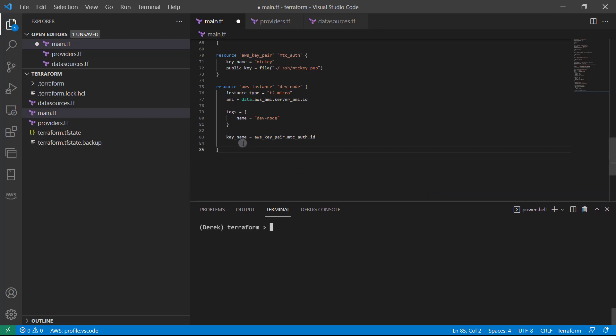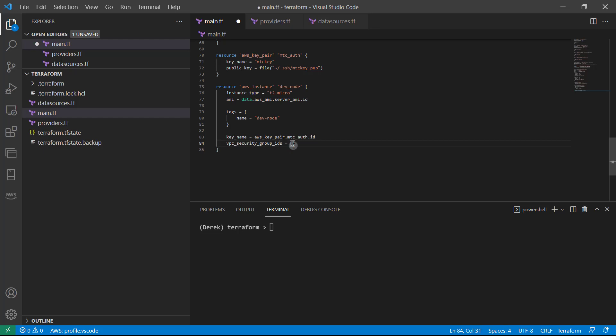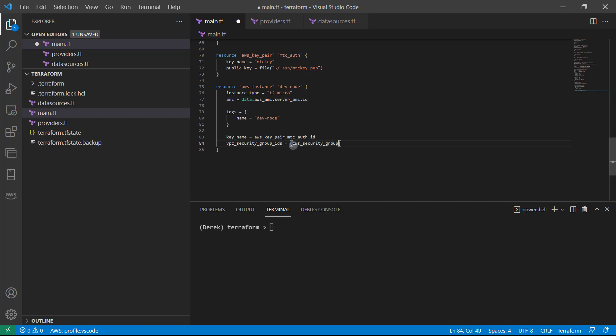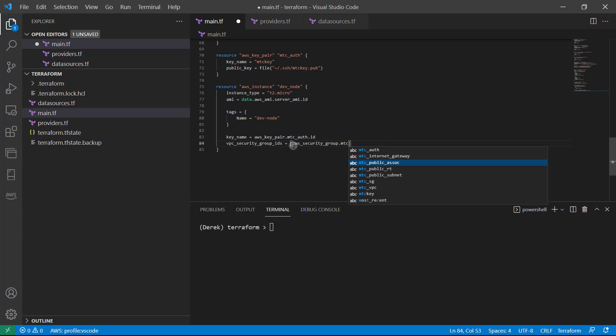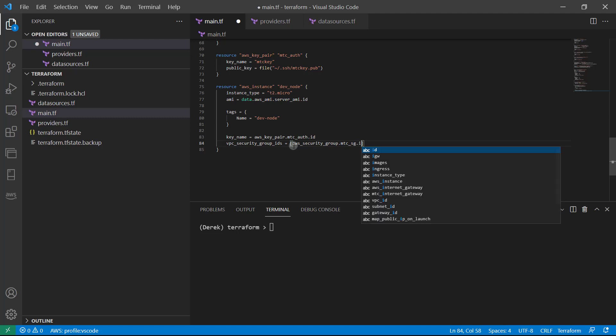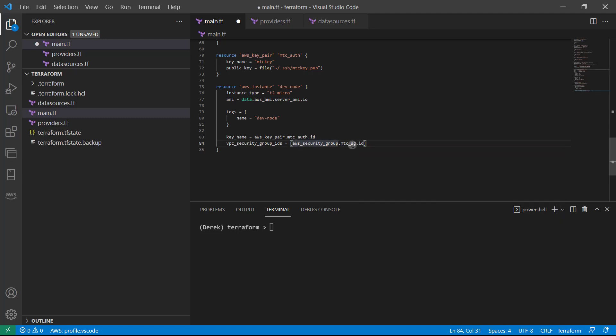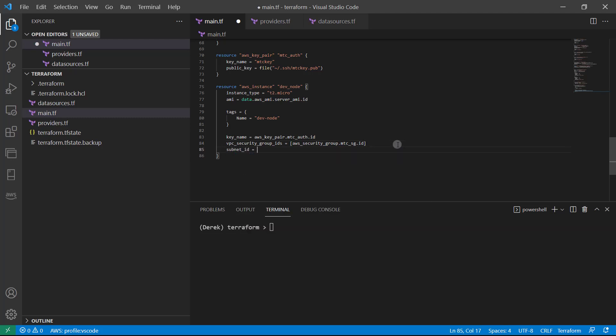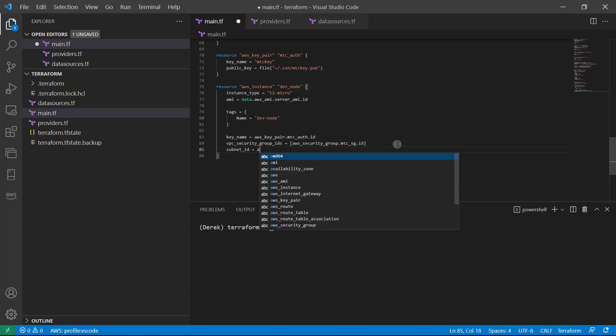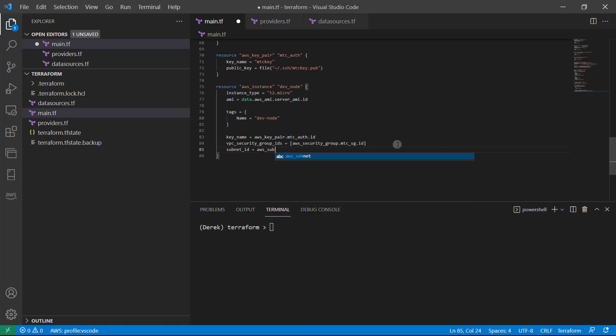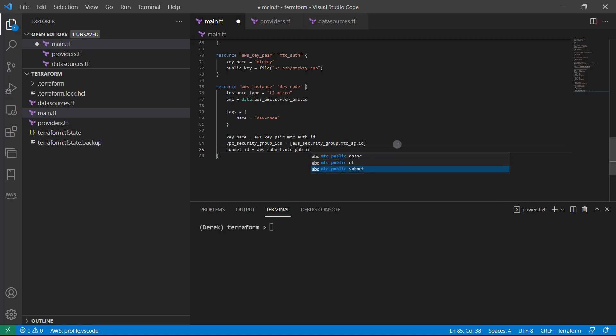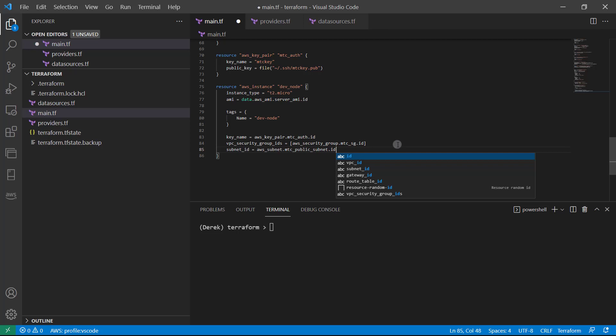All right, so now that we've done that, let's go ahead and give this EC2 instance a security group. VPC security group IDs, you see this s here, which means you guessed it, we need to use brackets. And I'm just going to do AWS_security_group and tab there to auto fill that dot mtc_sg right there dot ID. And of course, if you have multiple, you can use comma separation to provide multiple security groups. And then we just need a subnet ID. So that's going to be AWS subnet dot mtc_public_subnet just like so dot ID.